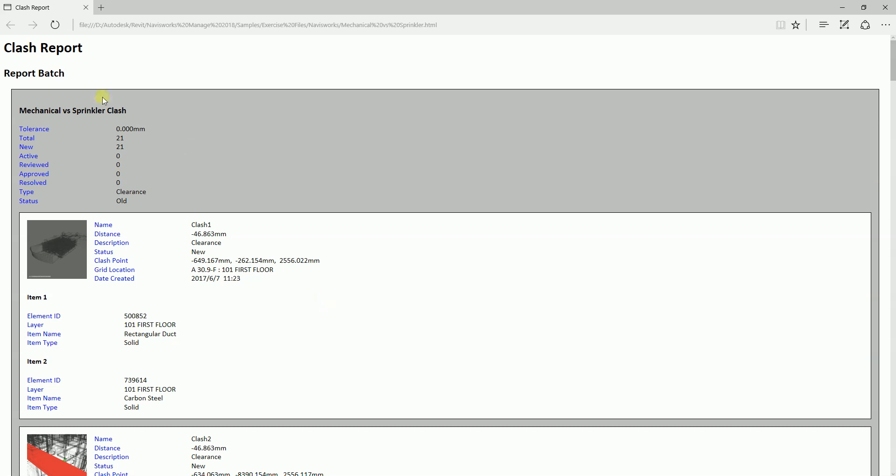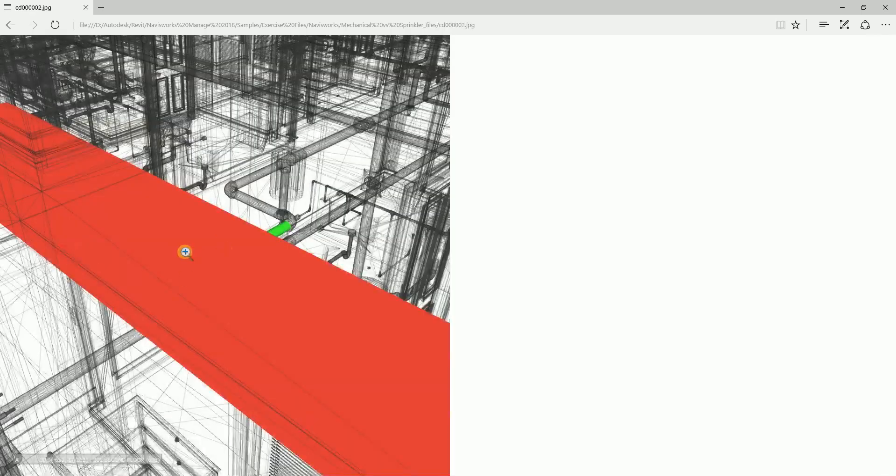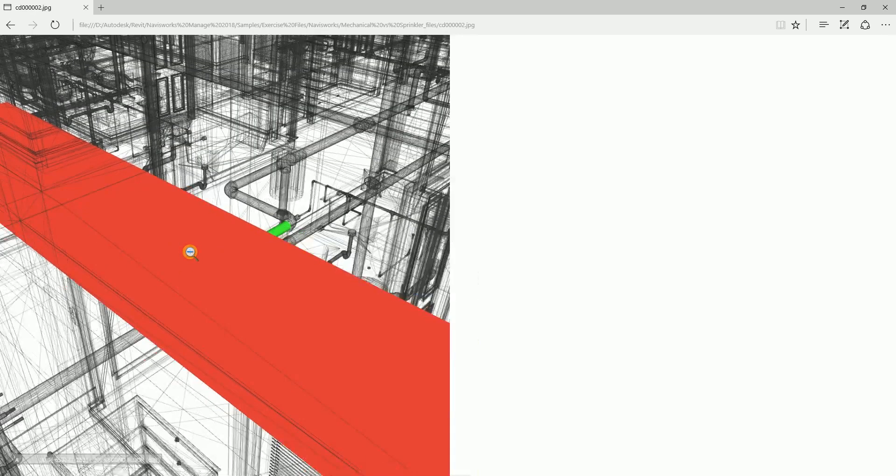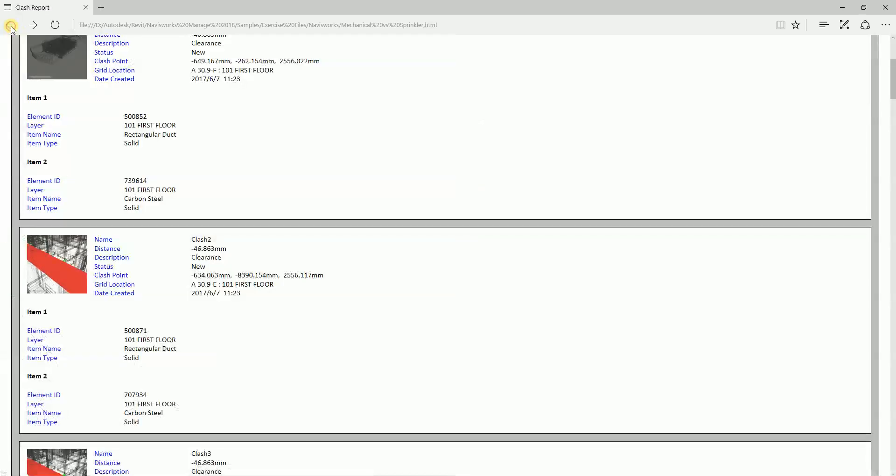We can actually select the clash here and zoom it. Now we can see the item. We know everything about it—the name, the distance, the description, the status of the clash, even the grid location. You can find it here, and all our comments if you have any will also show here.